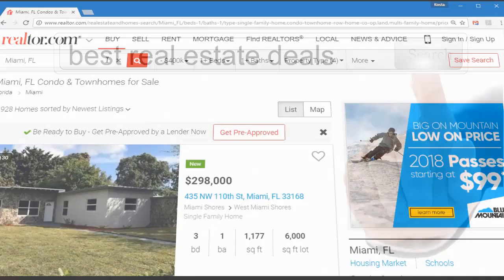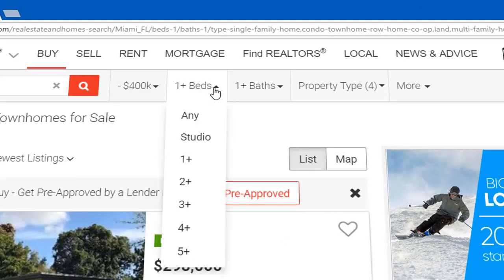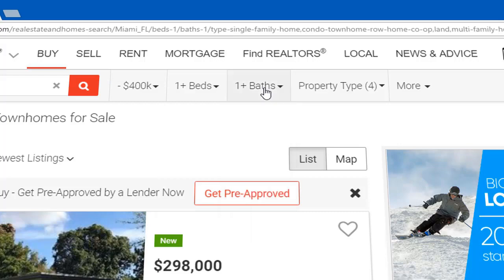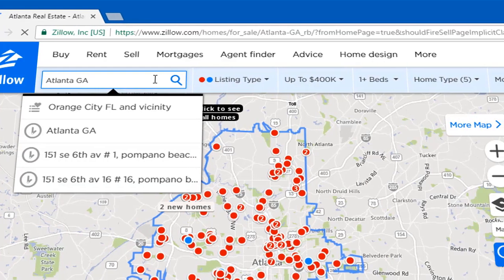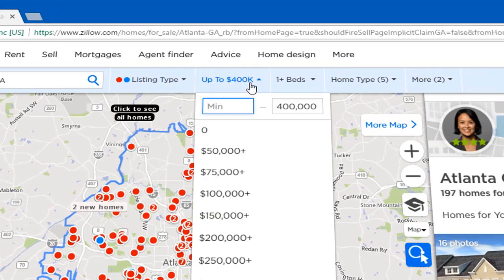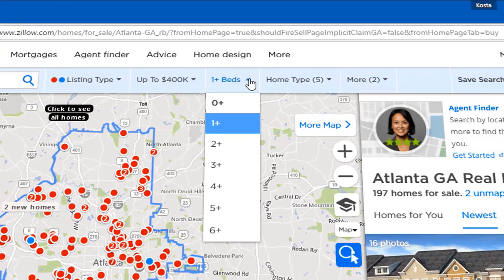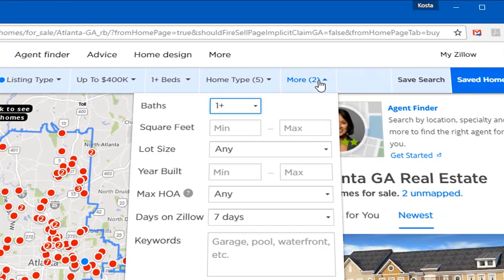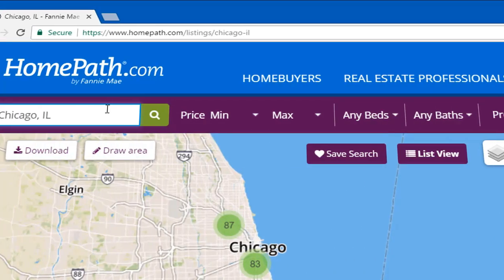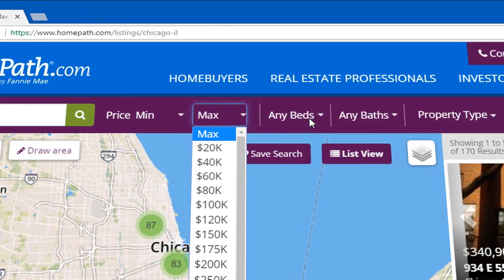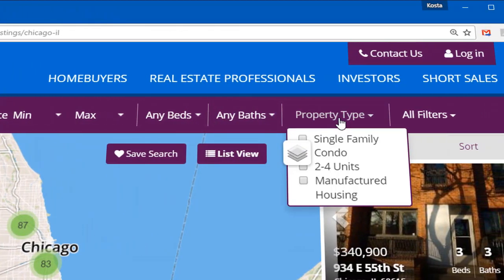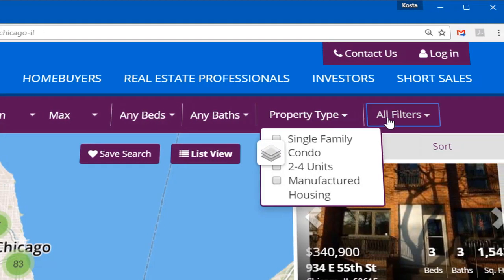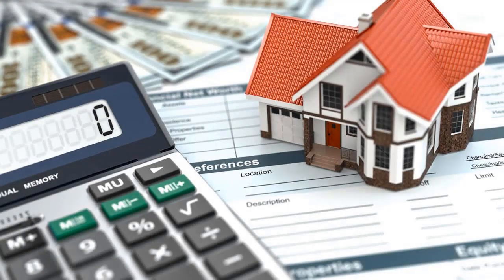From a real estate investor's perspective, the problem with property listing sites is they only let you filter the properties for sale by a few trivial facts about the property, things like where it's located, the number of bedrooms and bathrooms, or the square footage. That's all fine and good for end buyers who are going to live in the place, but real estate investors need more than that.